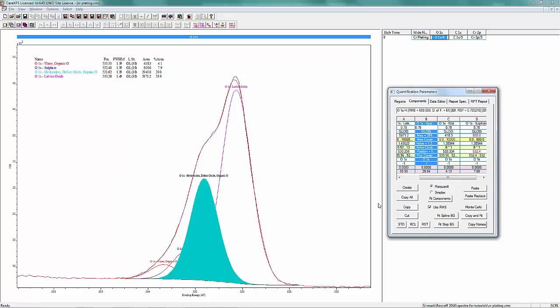You always have to remember that oxygen can come from multiple sources, and you need to account for all that within the oxygen 1S spectrum.